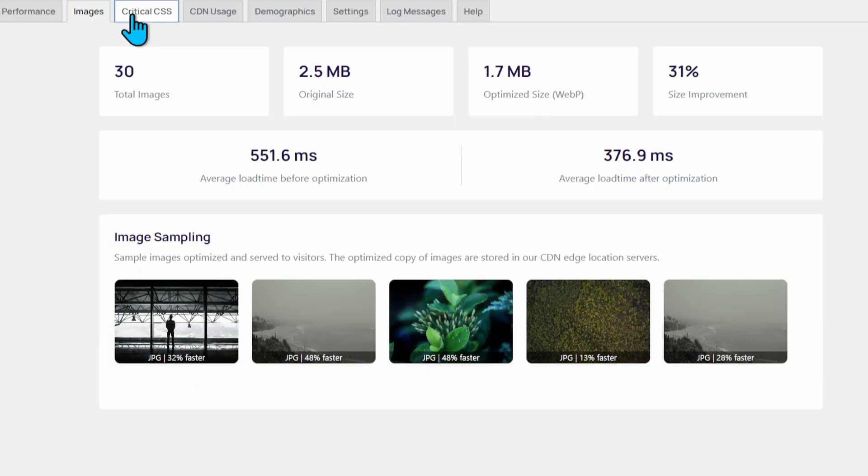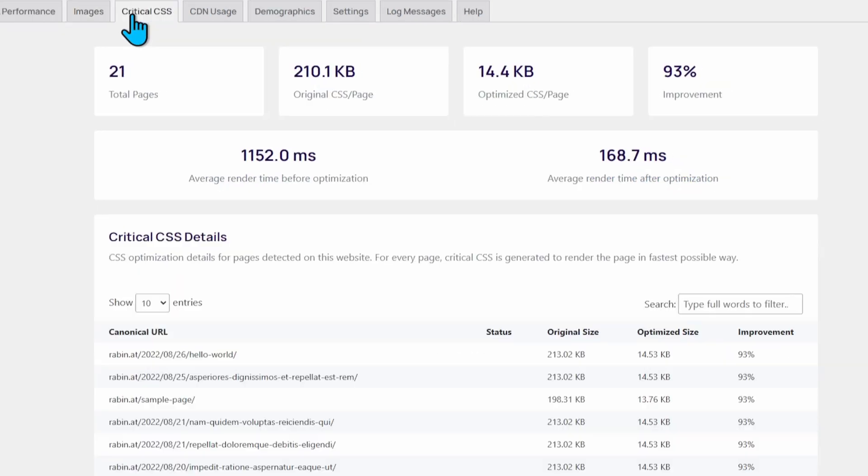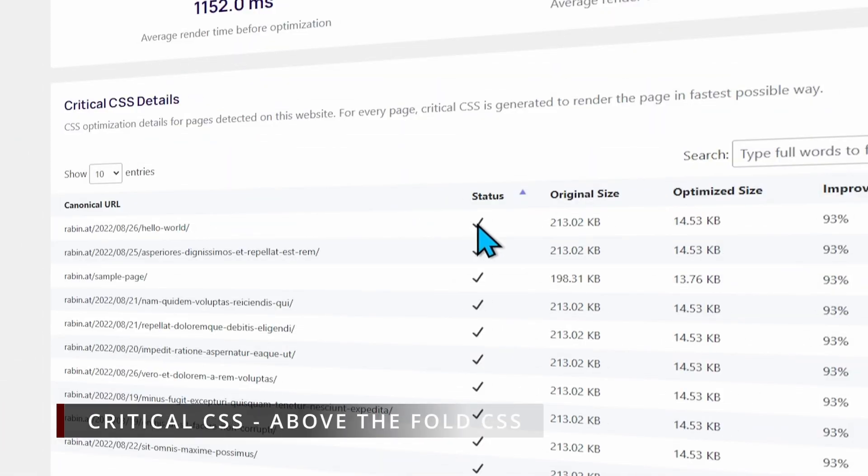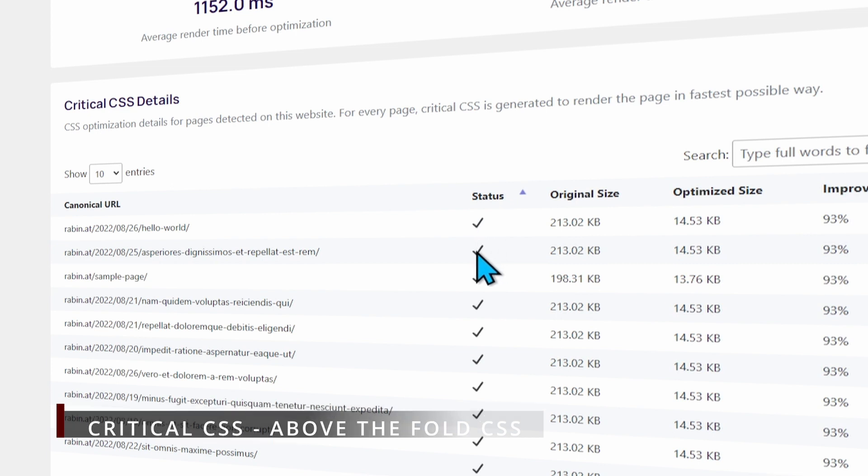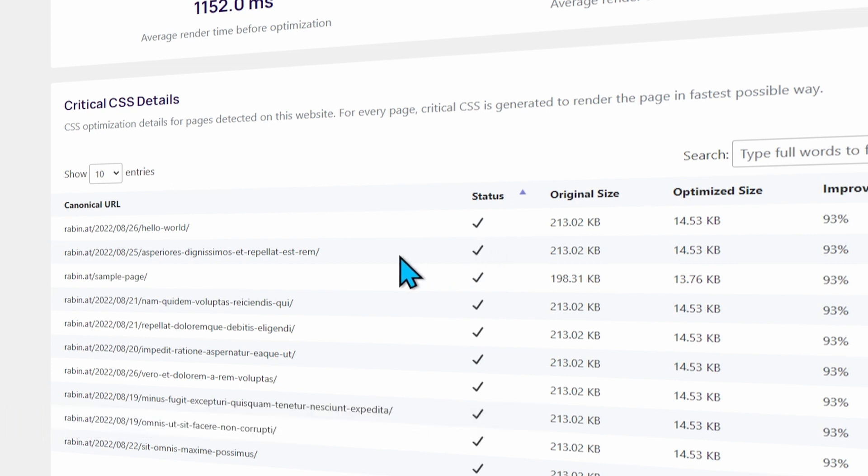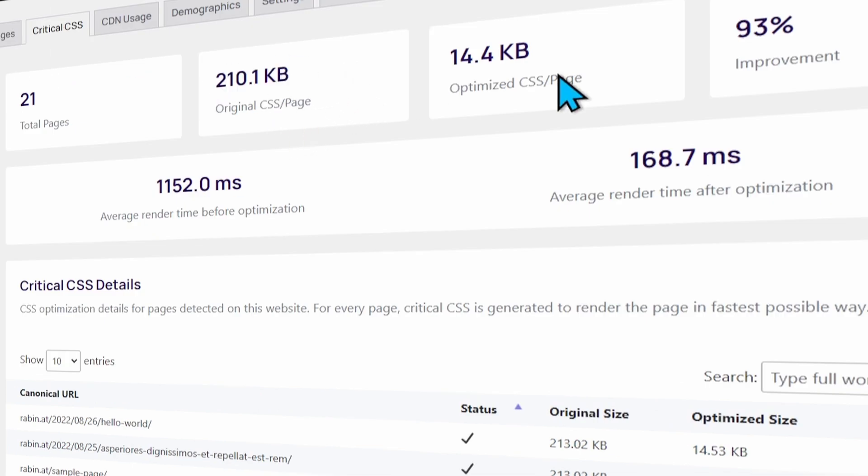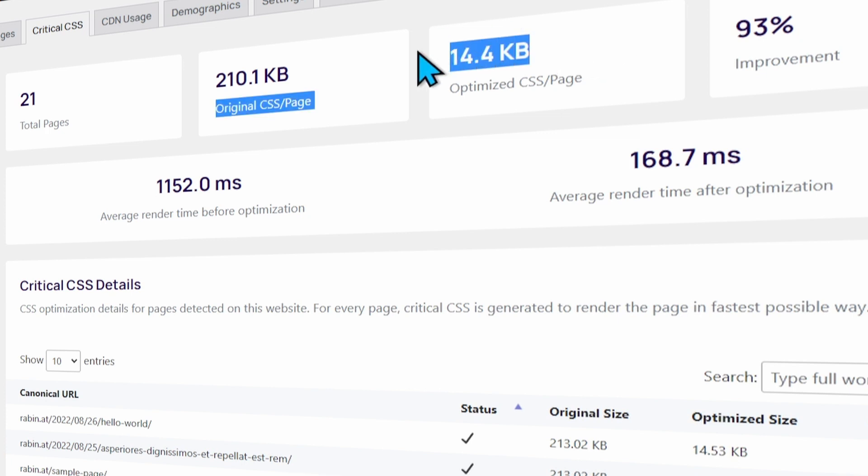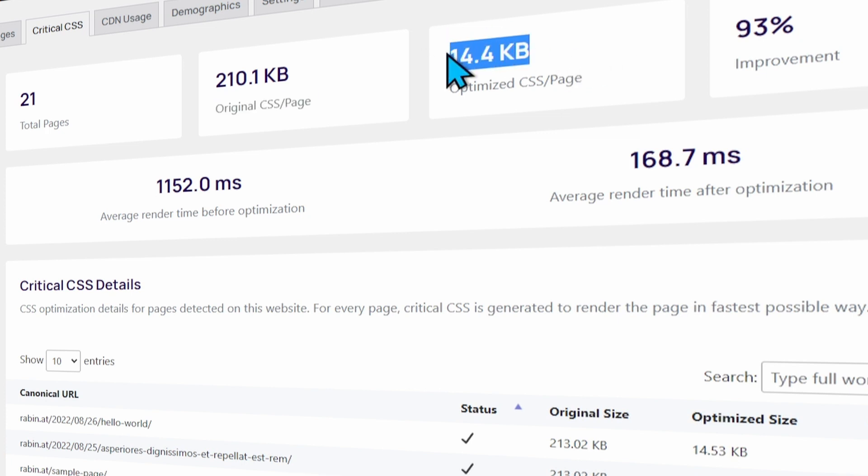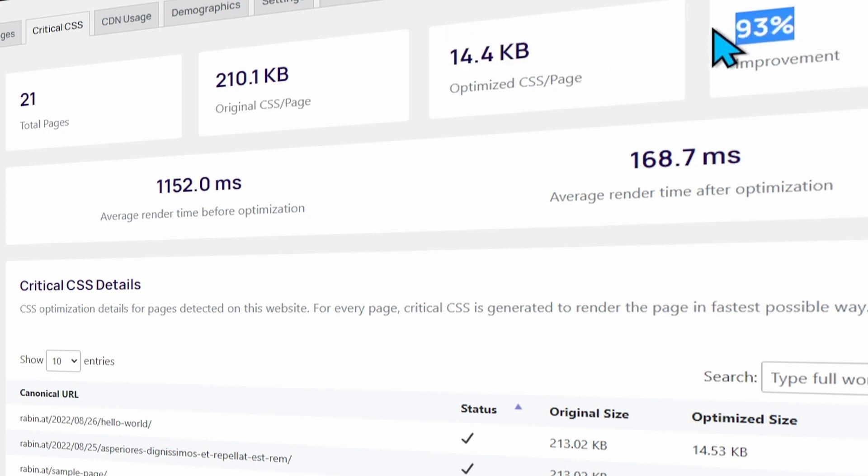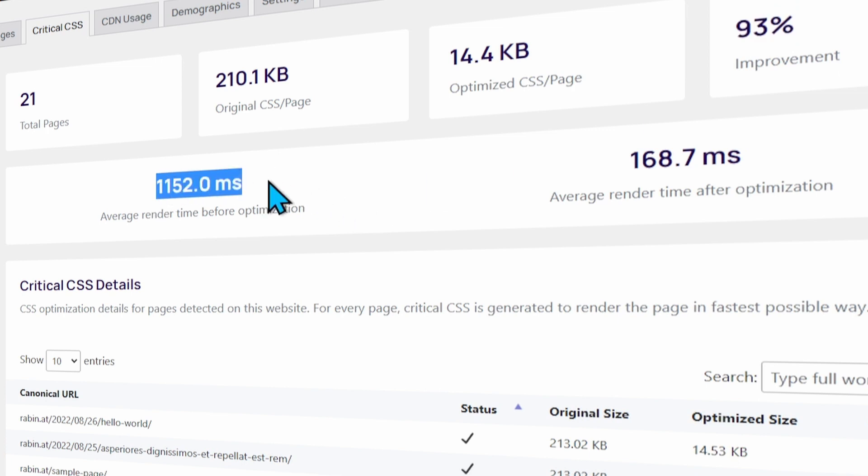Now we are going to take a look at Critical CSS. You can see the critical CSS has been generated for this page. Critical CSS is something that when your page is rendering, it creates a CSS code for the top of the page which will be visible to the viewport. You can see the original CSS per page was about 210 KB, and optimized CSS per page is 14 KB, so it's about 93% improvement.